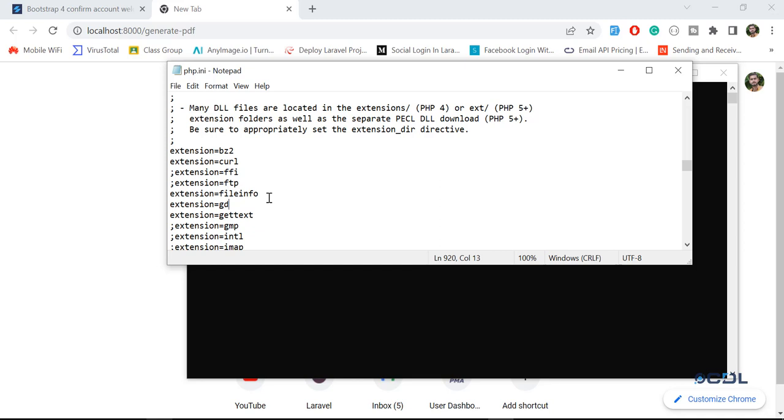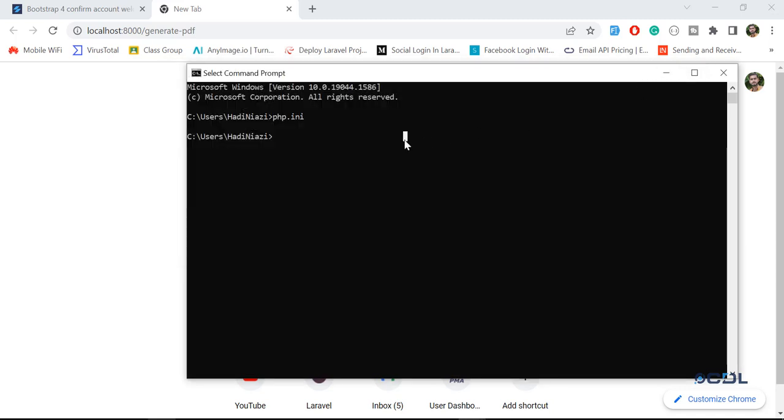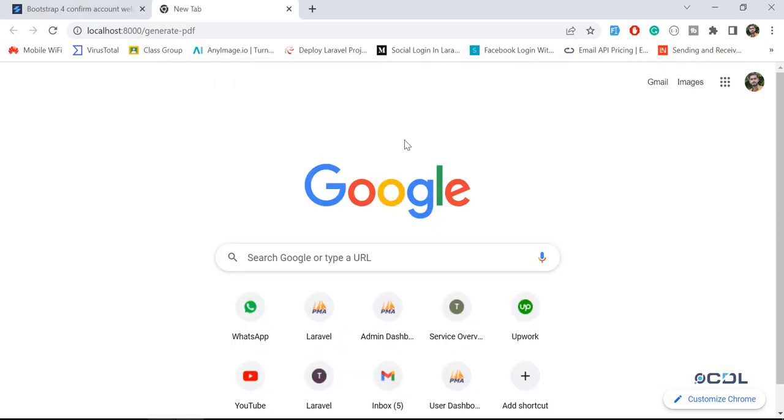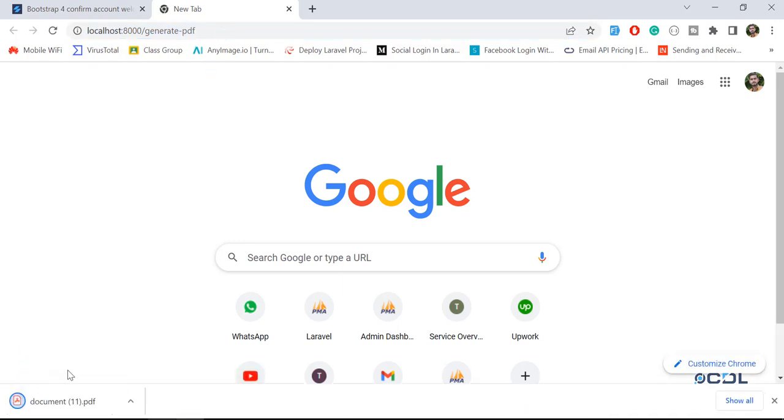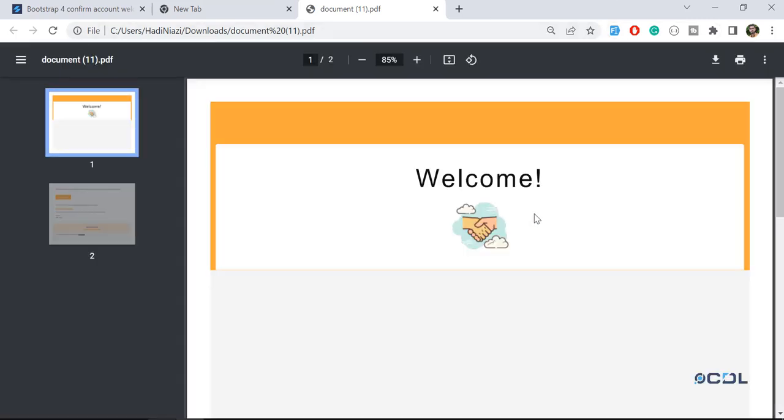So if this is still happening on your side, restart your PC and it's going to work like a charm. Okay, let me exit from this terminal and generate this PDF again.